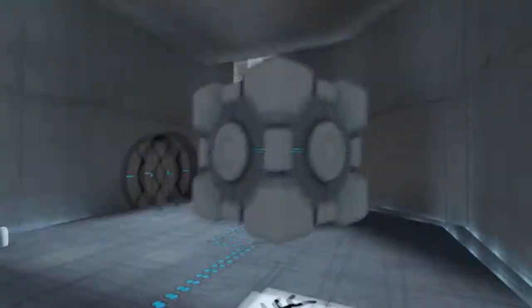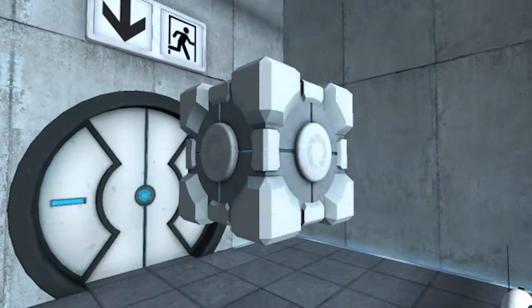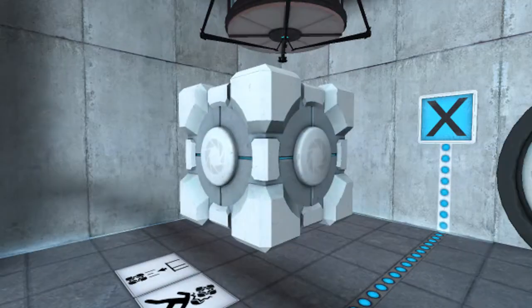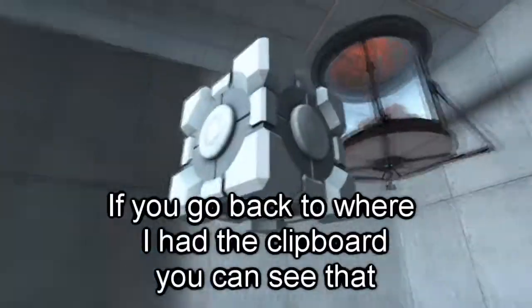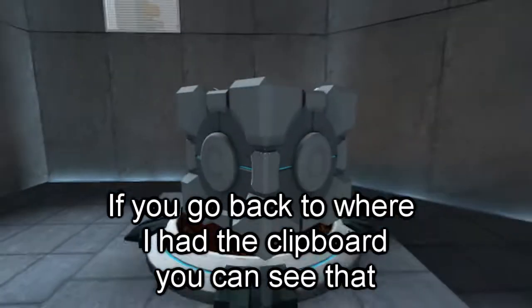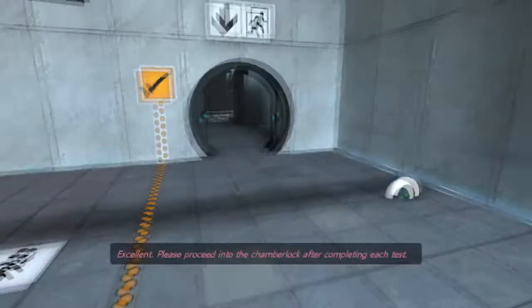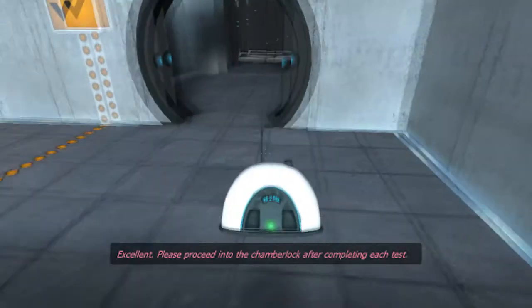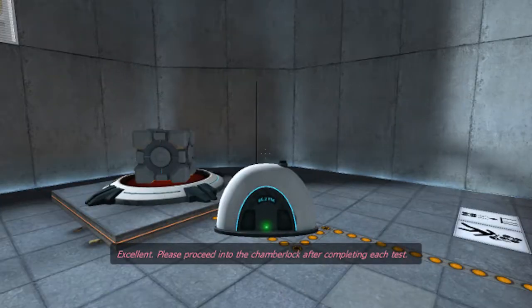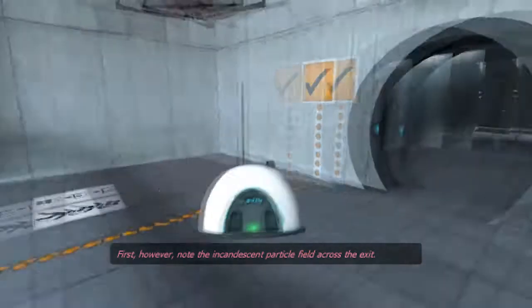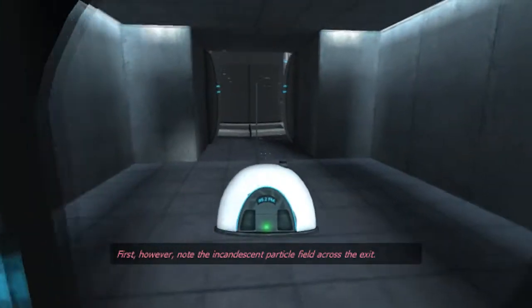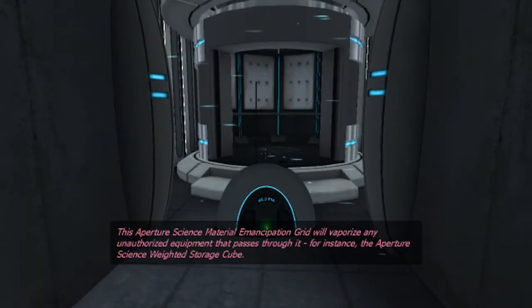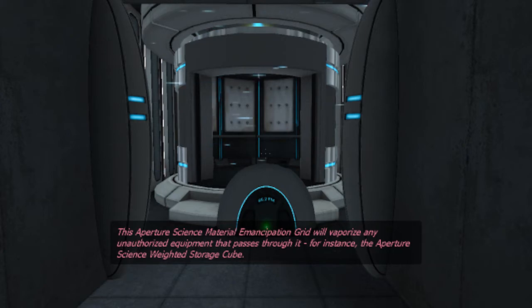Anyway, you can pick up these cubes. First of all, Chell just, if you look at this from a portal, Chell is just lifting this up with her mind right now. It's crazy. But anyway, it's a weighted cube. And you use it to... Please proceed into the chamber lock after completing each test. Thank you. However, note the incandescent particle field across the exit. This aperture science material emancipation grid will vaporize any unauthorized equipment that passes through it. For instance, the aperture science weighted storage cube.